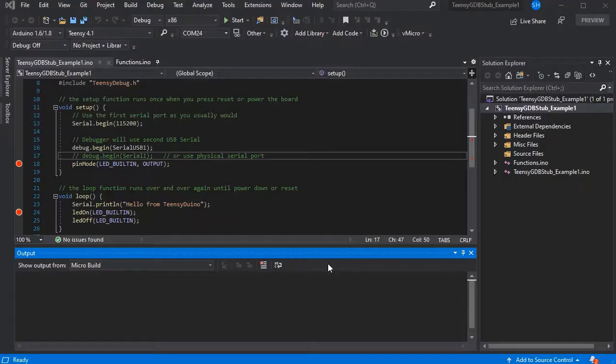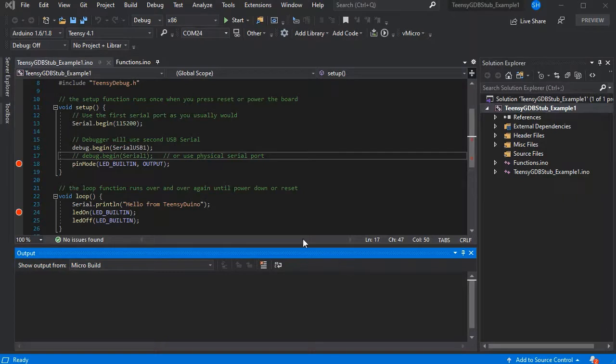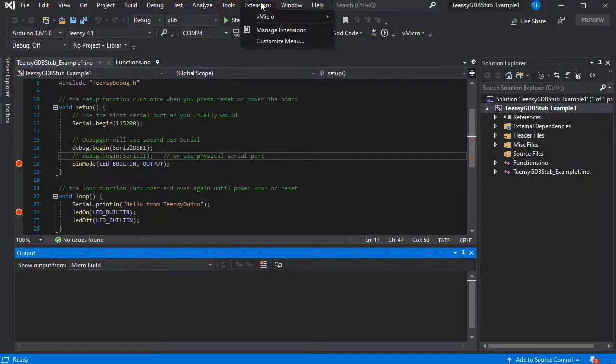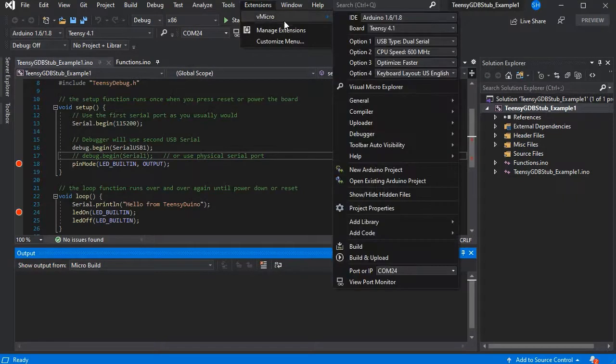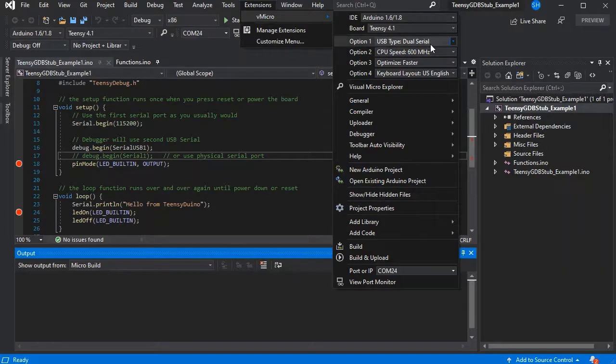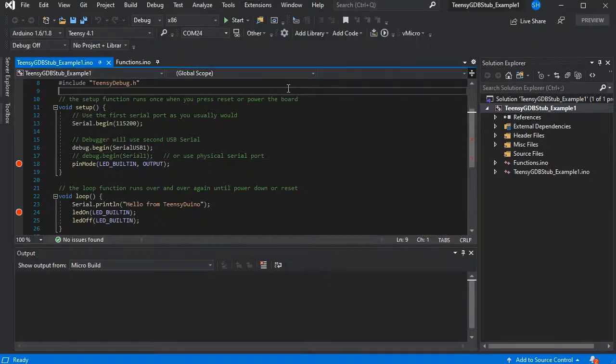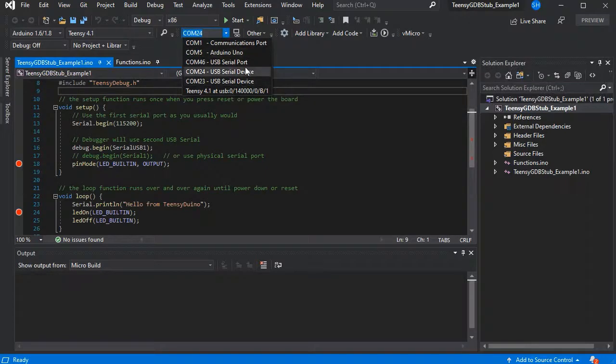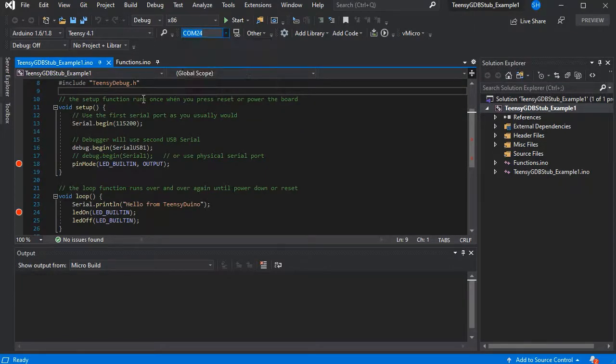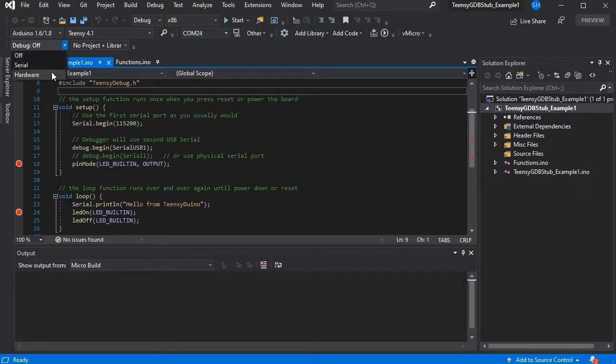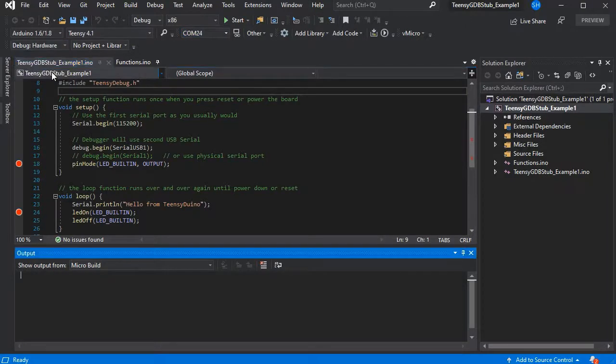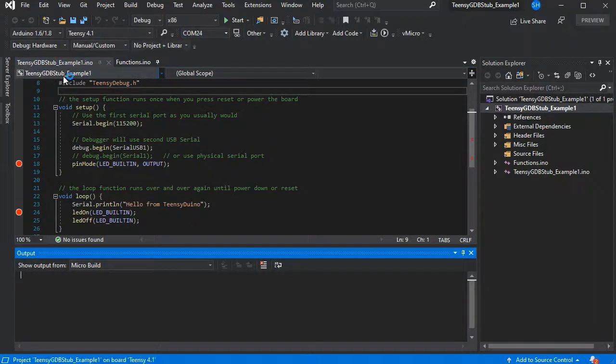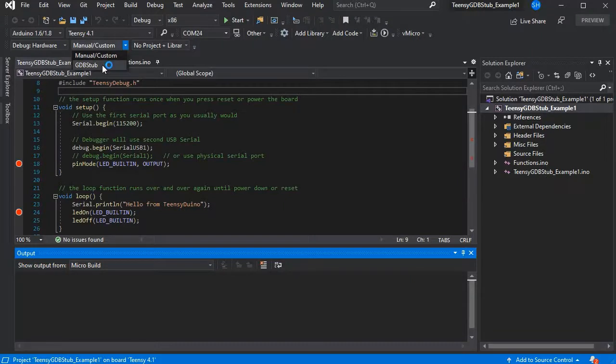So here we have our standard Teensy GDB stub example from before, and we've got it set up with the dual serial USB type so it presents as two serial ports in the COM port list. Now in the past you had to select one and start the debugger and then select the other so you could see your serial output.